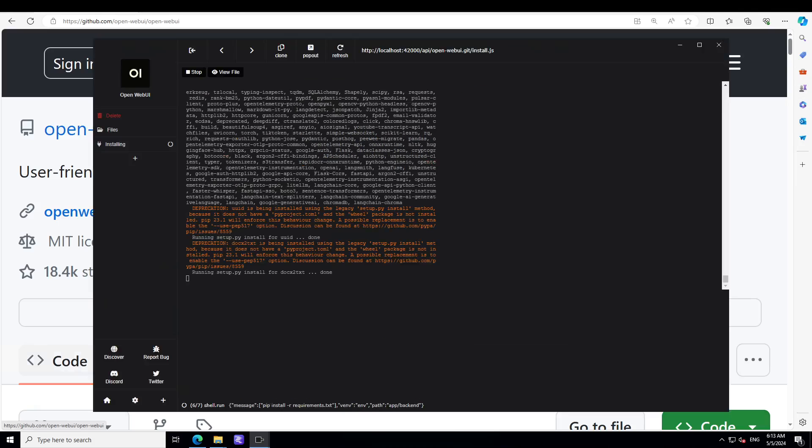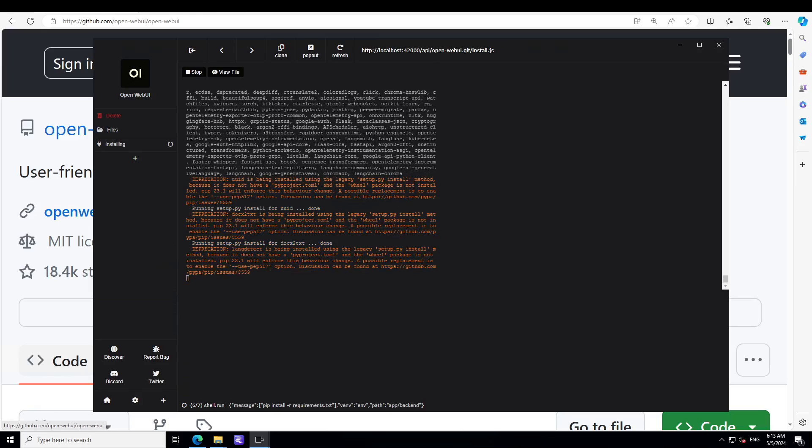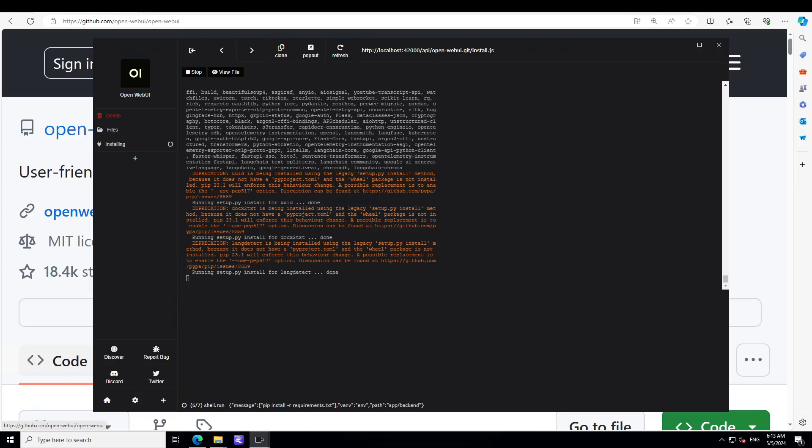Installation is still running and I will let it run. Meanwhile, let me give you a bit more information about Open WebUI. It is an extensible, feature-rich, and user-friendly self-hosted WebUI.